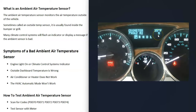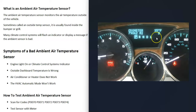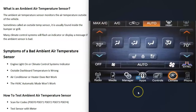The outside temperature gauge displayed on the dashboard is usually going to be wrong. For example, if it's 65 degrees outside but your dashboard is displaying 35 degrees, then very likely there's an issue with that ambient air temperature sensor.